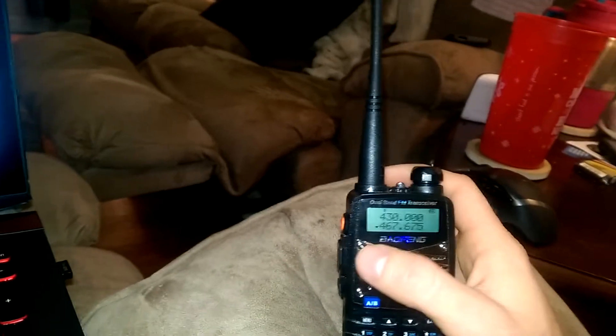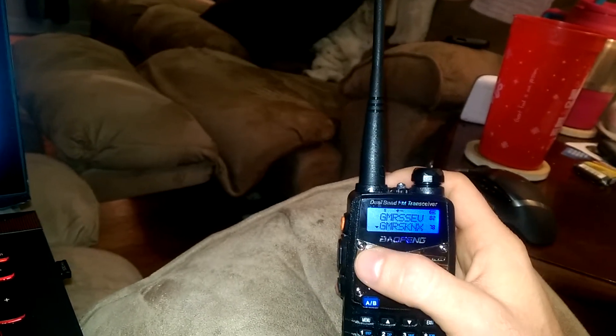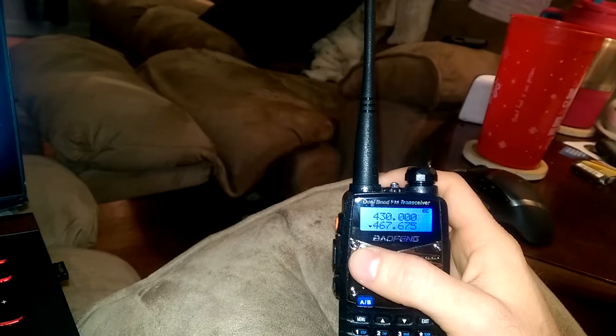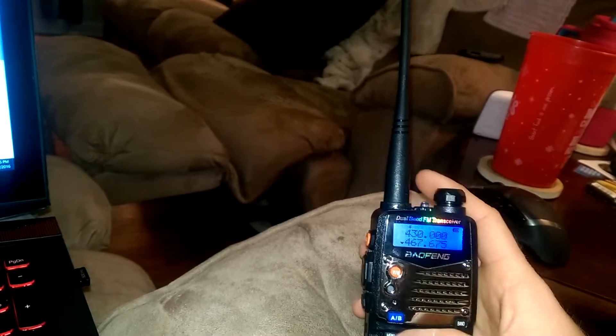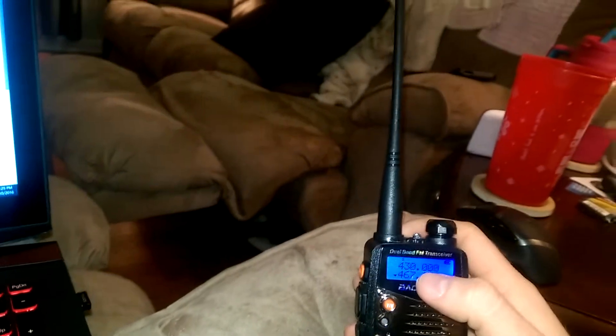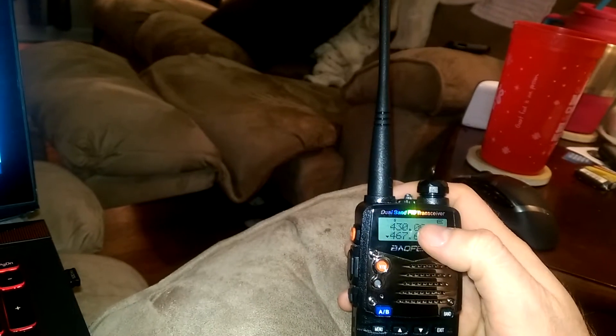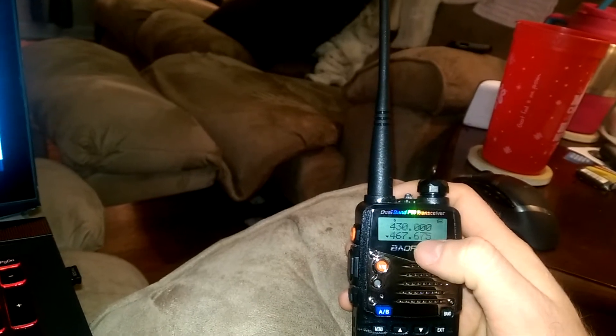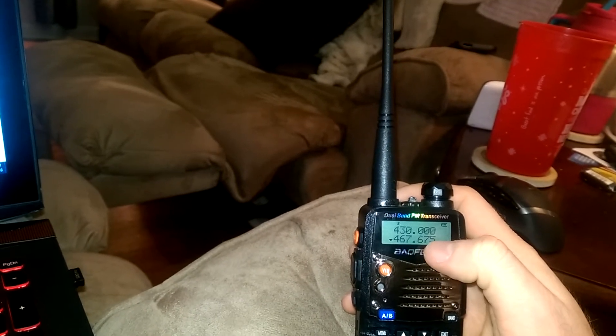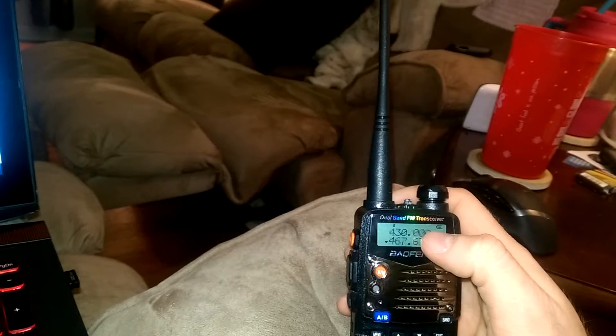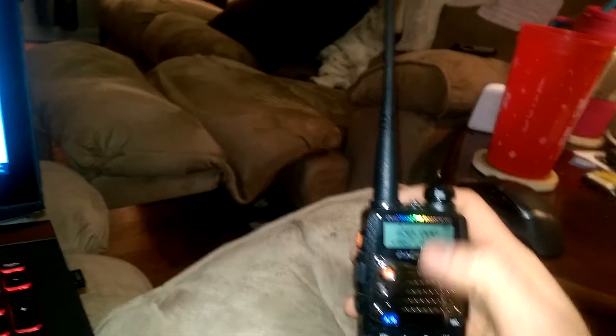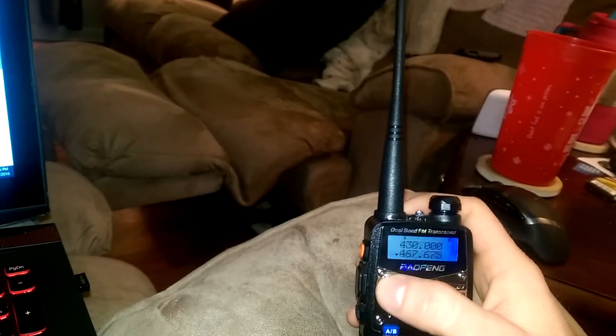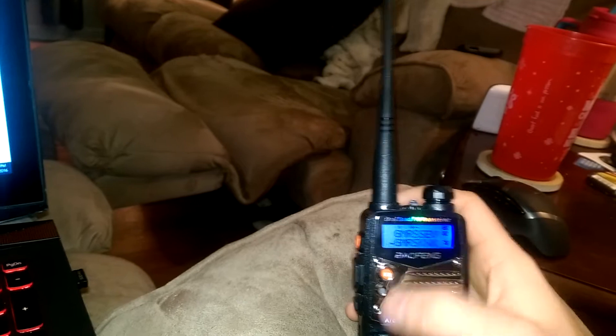But basically, this is how you swap back and forth between channel mode and frequency mode. This is your AB button. This will designate which channel lineup you want to use. Now you can set the top channel or top frequency.